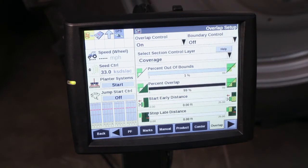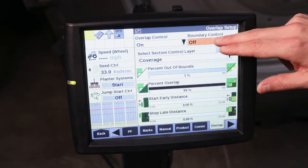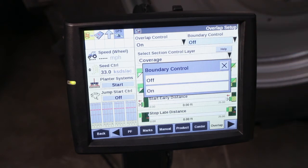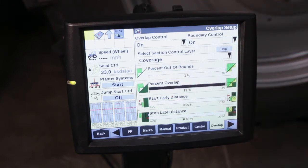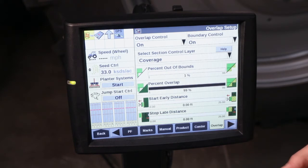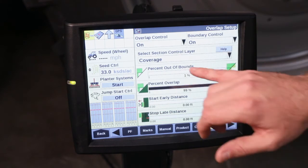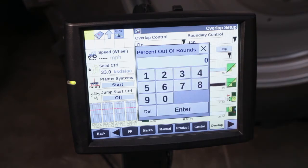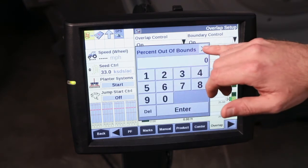For those of you who are using defined boundaries on your field, we also have the option of Boundary Control. Again, go in, select your drop down menu, and turn that on. Once you've turned that on, you'll have the option to select your Percent Out of Bounds. This is going to be the percent of each planter section that, when out of bounds, will stop planting. The default on that is 1% but can be adjusted as needed for infield performance.